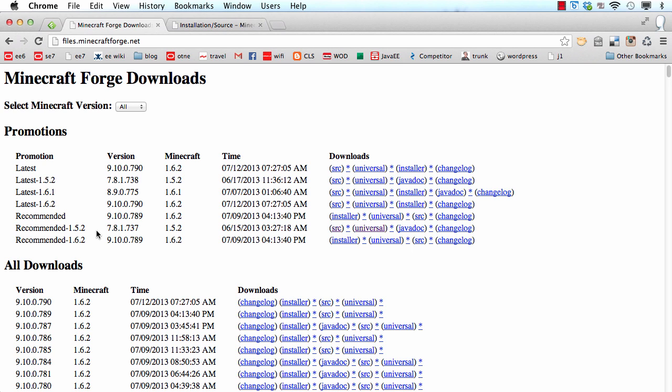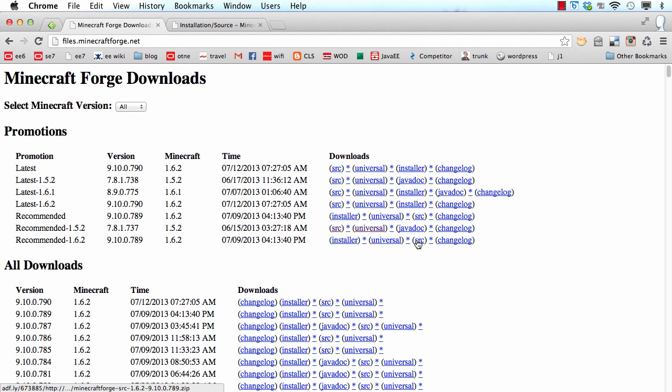There also are a bunch of other ones like the latest 1.6.2 with maybe a few other extra features and then there's the version of Forge and then Minecraft version and the time it was released. So if I hover over the source link it'll show me adfly slash a random number slash the actual link we want.